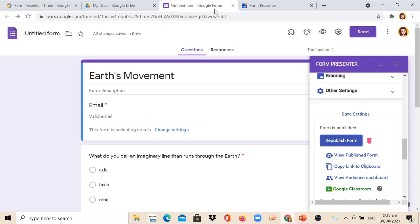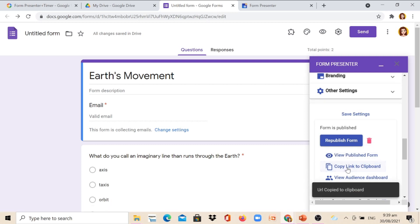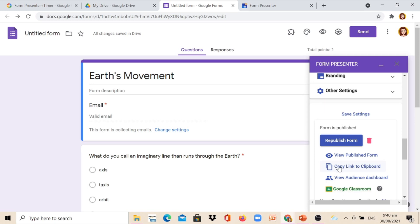Now let us go back to the Google Form. So if our Google Form is already done, we can now copy link to Clipboard and send it to the messenger or group chat of our students or respondents. Thank you.